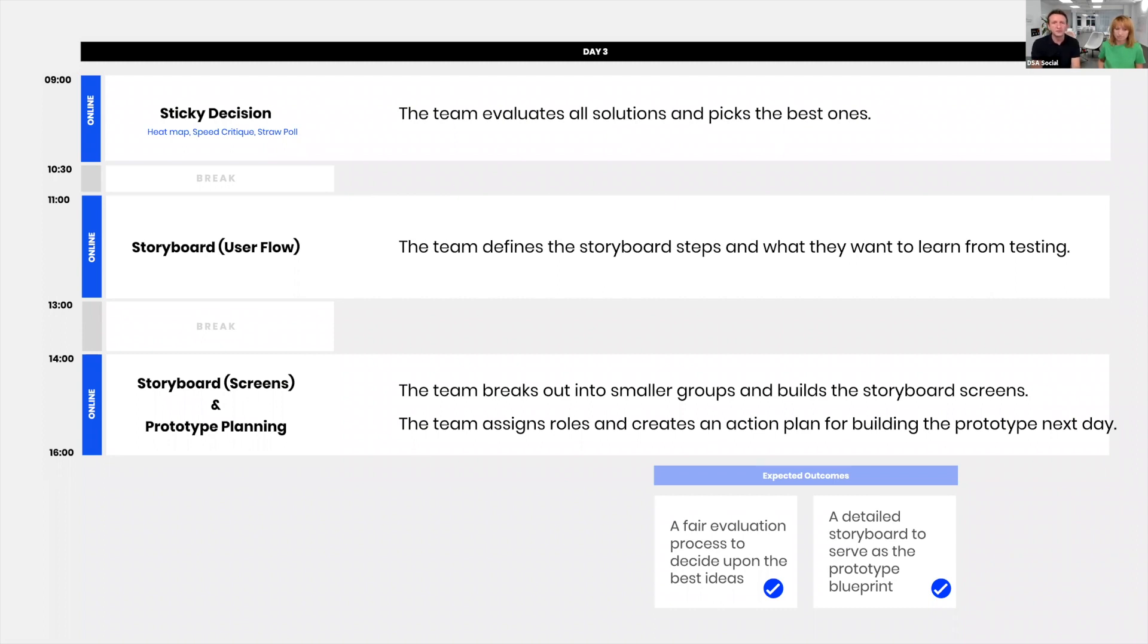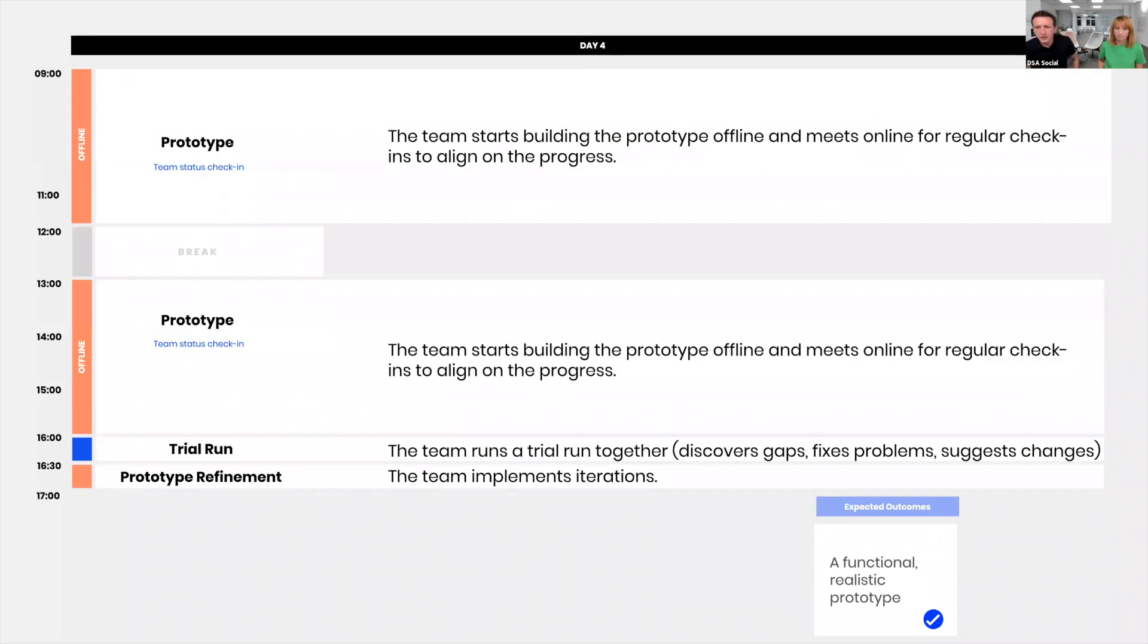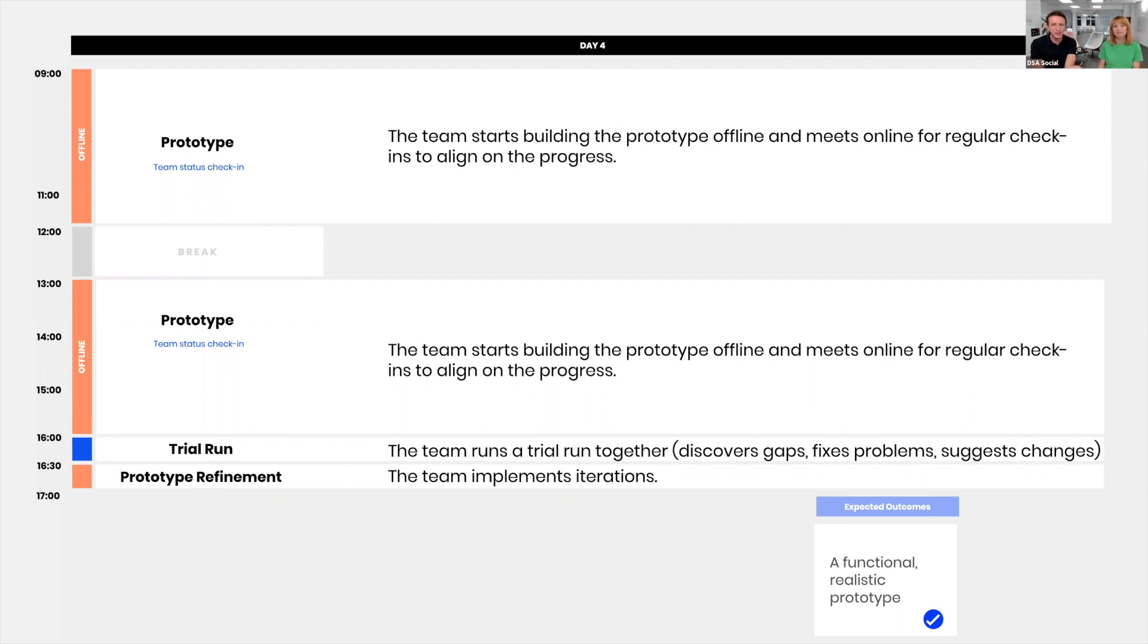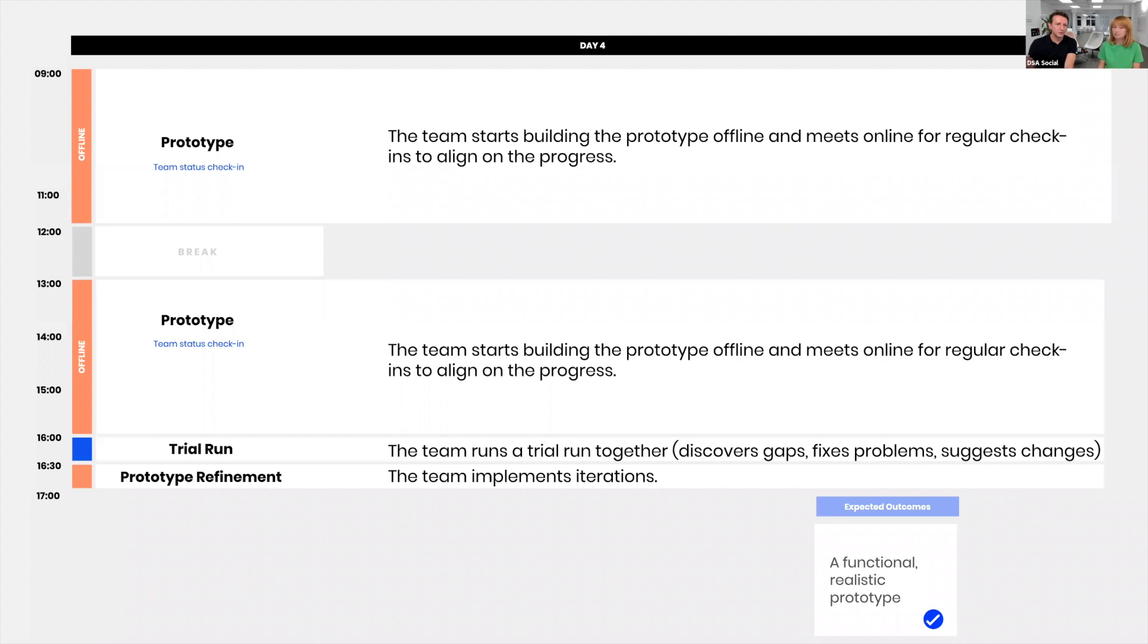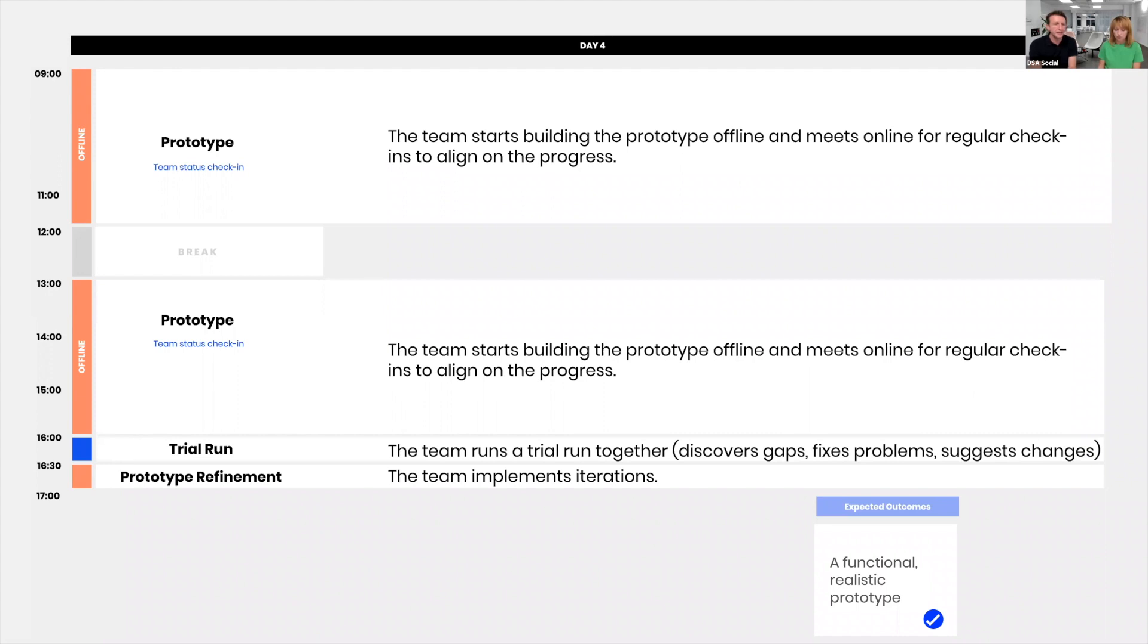Day four is about prototyping. Not much of a difference from an in-person sprint. It's mostly offline, but we do insist on having team status check-ins every 90 minutes or so, just to make sure we're all on track and everyone's aligned. By 4 PM we're finishing the prototype, and then the whole team gets together to do a trial run and see how the prototype works. We rehearse the user interview and see that everything falls into place. Maybe we get to do some small adjustments.